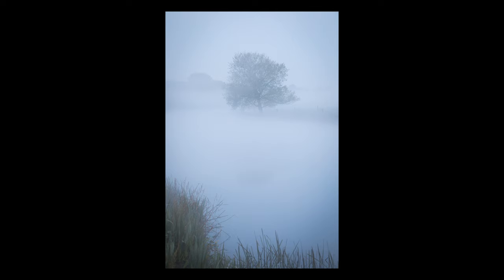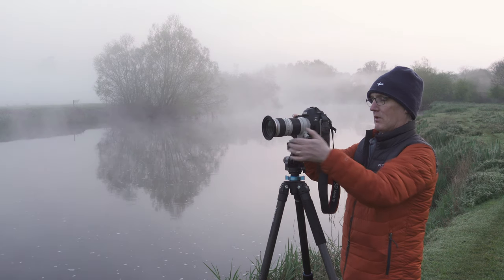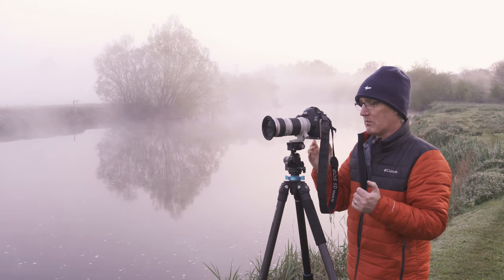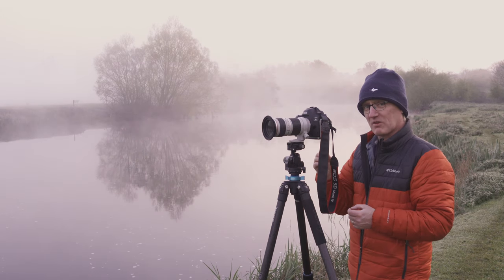I'm going to adjust the composition ever so slightly. I'll have the land coming in from the right-hand side. There are some fence posts there which I normally hate, but in this case they look quite abstract. The tree is just hanging out to the left of the frame, just off the centre. I think it works — this composition actually might work better.